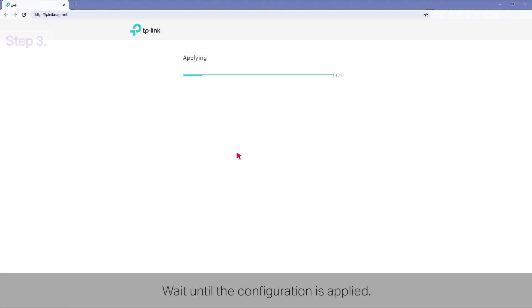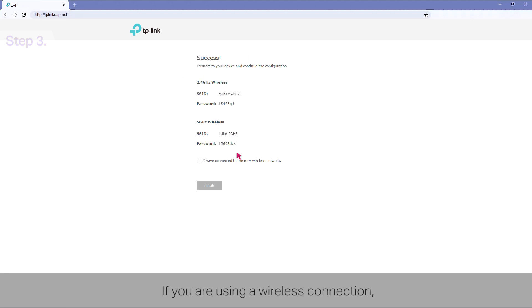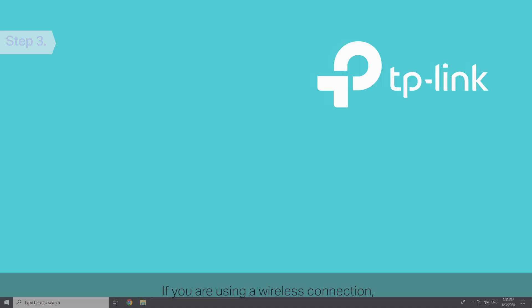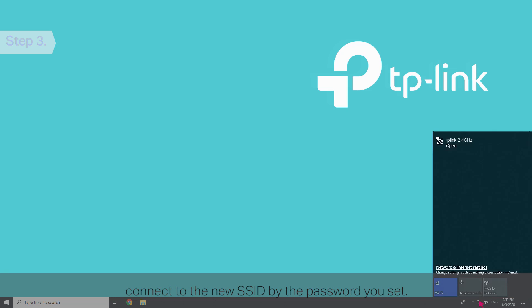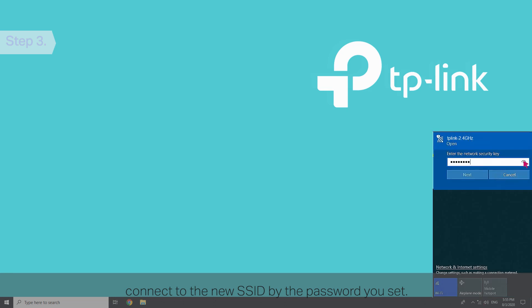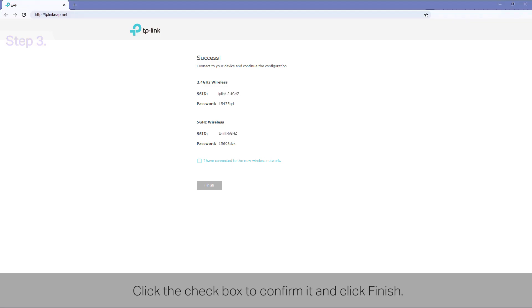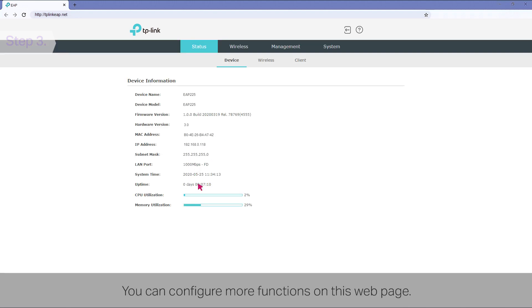Wait until the configuration is applied. If you are using a wireless connection, connect to the new SSID by the password you set. Click the checkbox to confirm it and click Finish. You can configure more functions on this webpage.